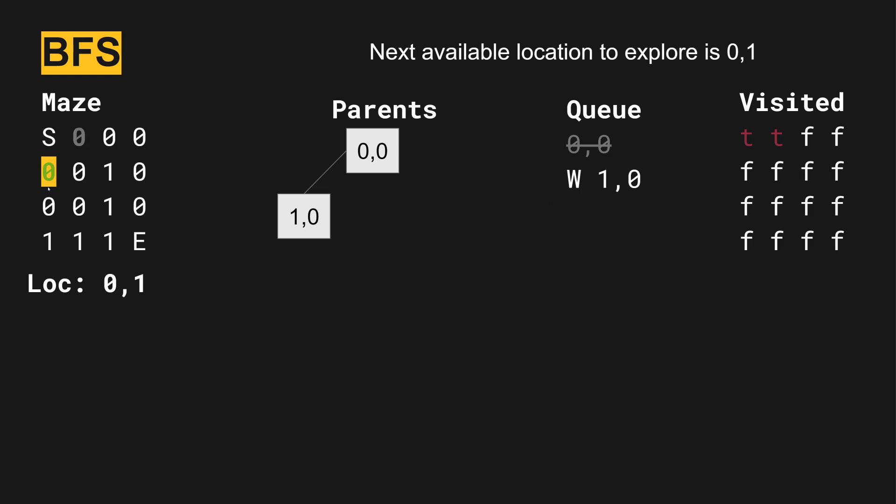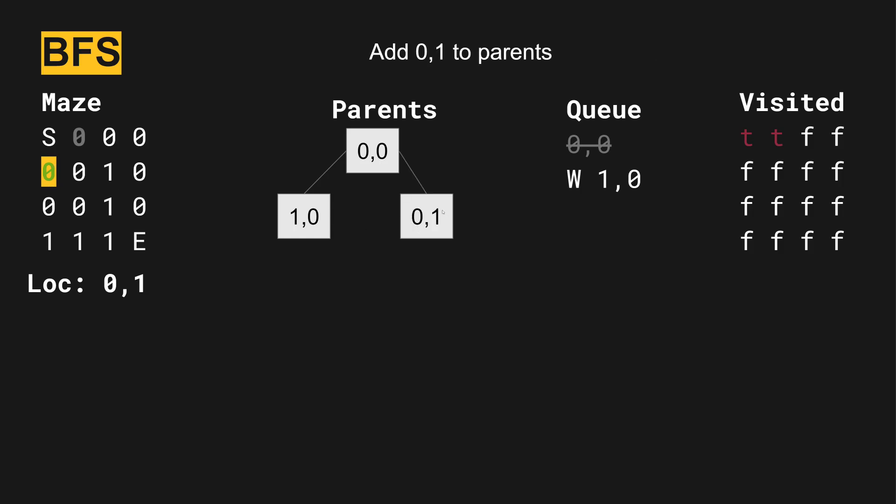And then we move to the next location available from zero zero. And that would be south. We add zero one to the parents. So we now have these two paths coming off the parents tree. And then we add south and zero one to the queue. And then we mark that we've visited the zero one location.